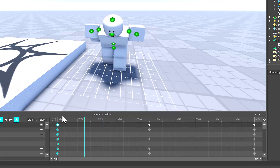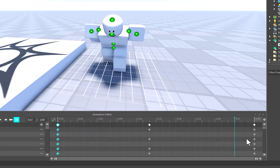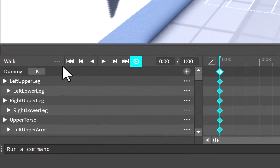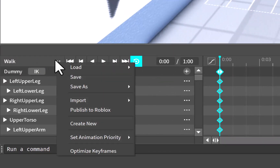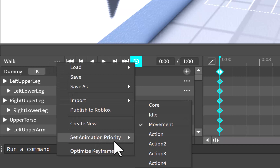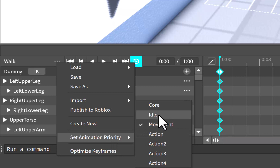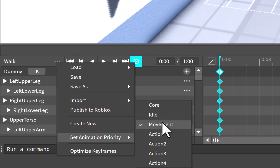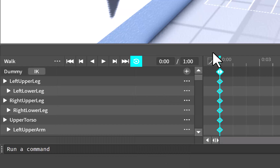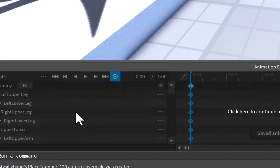So now the first keyframe and the last keyframe are the same — perfect for our looping animation. Another thing to know: inside the three dots to the left, click on that and go down to Set Animation Priority. This is where we need to set our animation to Movement. If it's on Core, which it will be when you first start and make your animation, make sure you change that to Movement — that is a key factor in all of this.